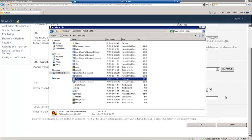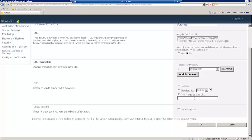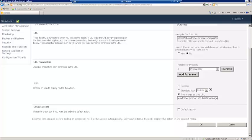So what we're going to do is we're going to tell SharePoint here where that icon is located. The icon is going to be located inside of an asset library within our SharePoint site. So I need to come in here and I need to tell SharePoint where to find that. So I'm going to put in the URL here, abc extranet products publishing images refresh.png.